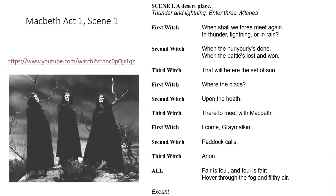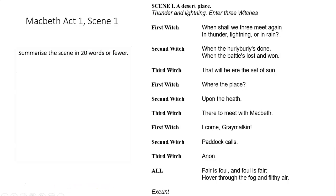So that was a great version of the play there, and your first job is to summarise the scene in 20 words or fewer. Pause this please and come back to me in two minutes when you've completed it.